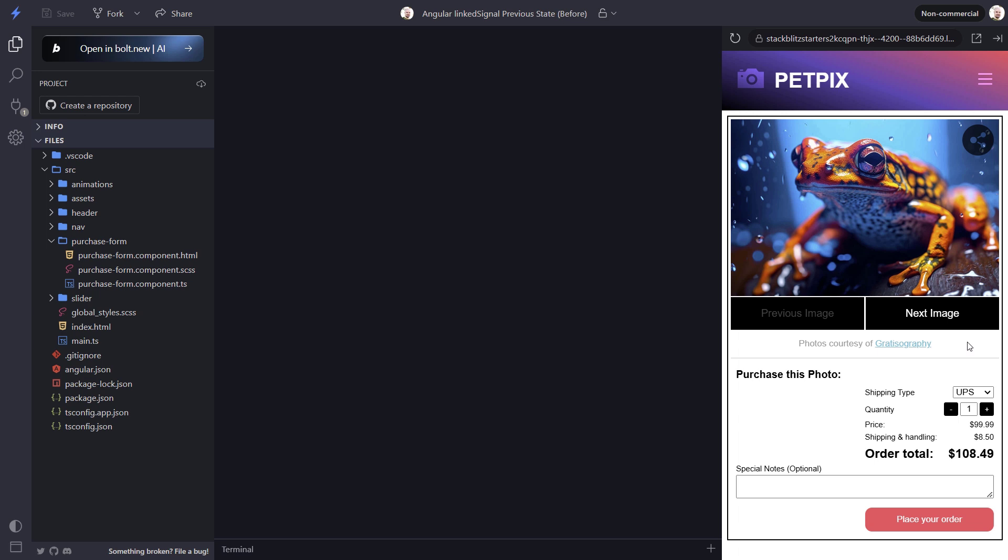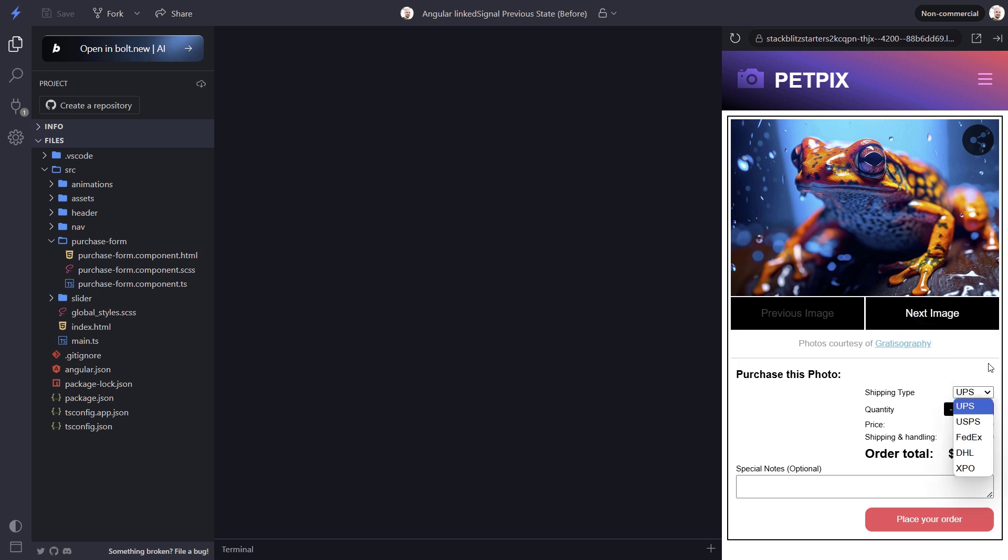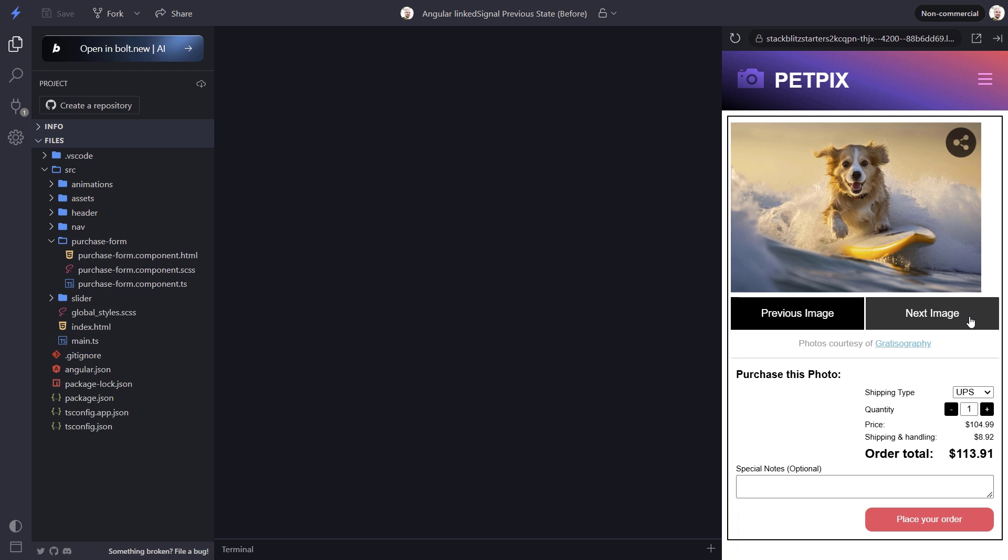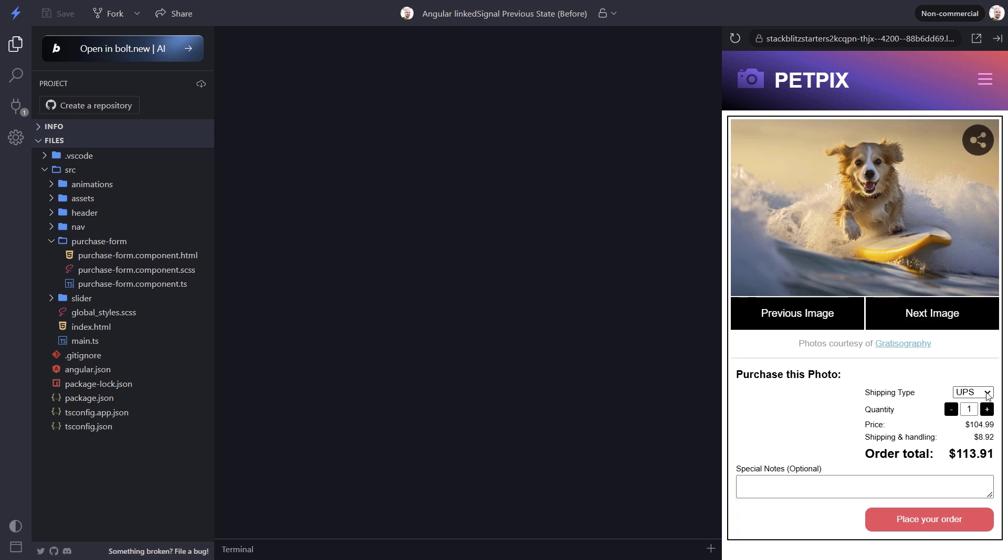Here we have the same application that we used in our previous example, but now we've added a shipping type control. In this application it's possible to have different shipping options for different images. If we open the menu here we can see that we have five different options. Then when we switch to the next image, we only have three options. For this image we can't use USPS or XPO.